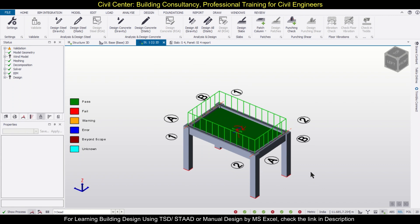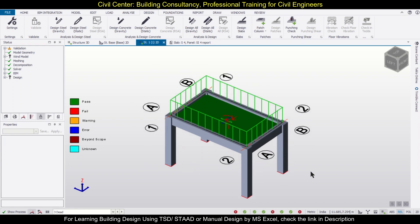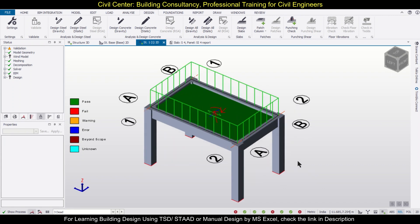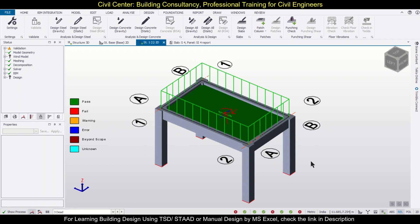We have applied the loading or the diaphragm loads and also done the design. Friends, this is a simple way in which you can apply diaphragm loadings in Tekla Structural Designer. For more videos, stay tuned to our channel, and if you want any videos related to a particular topic or problem in Tekla Structural Designer, you can comment below. That's all for today — bye bye!